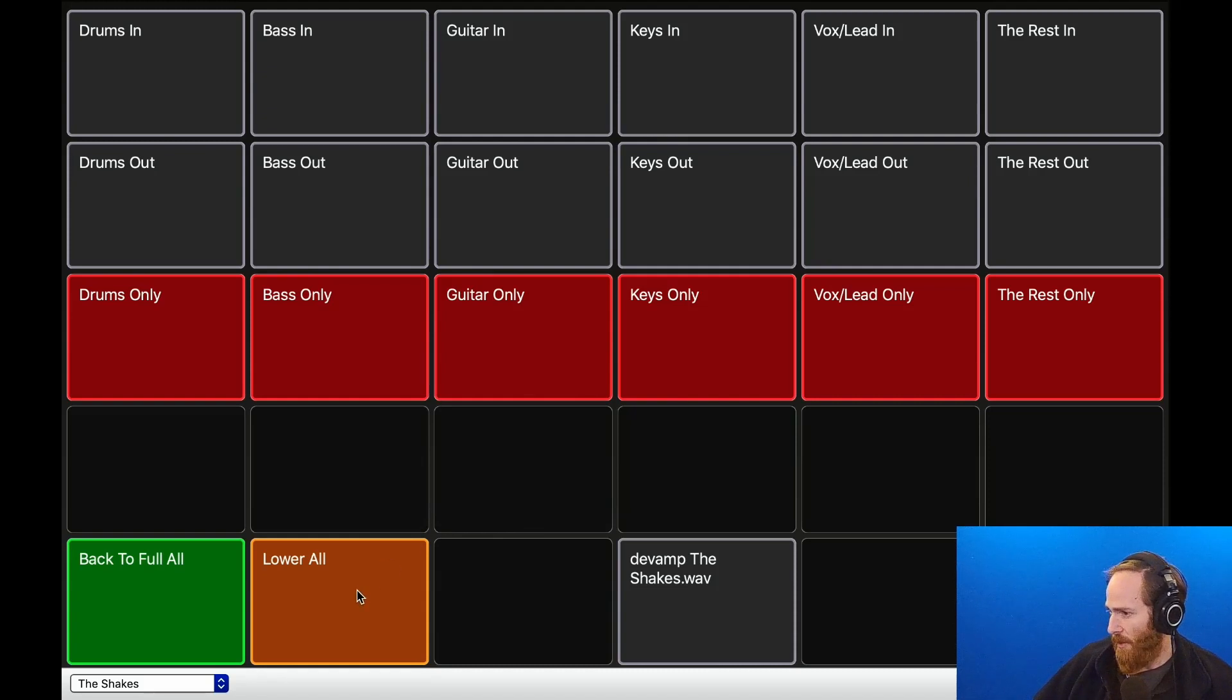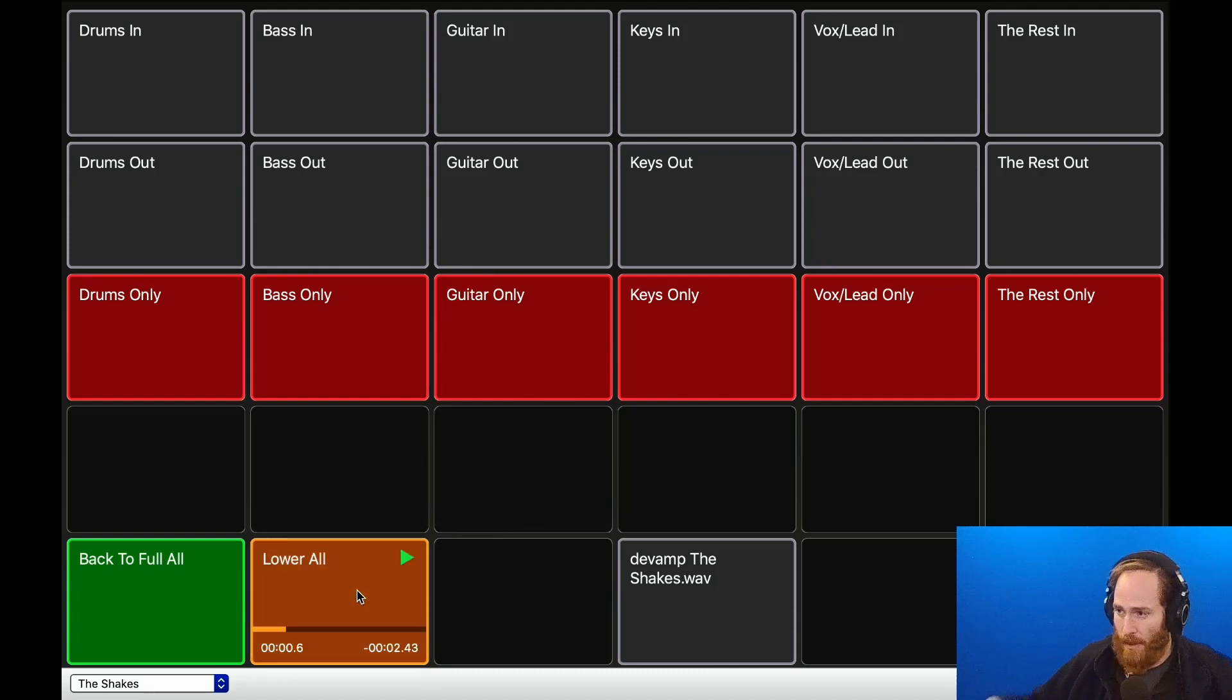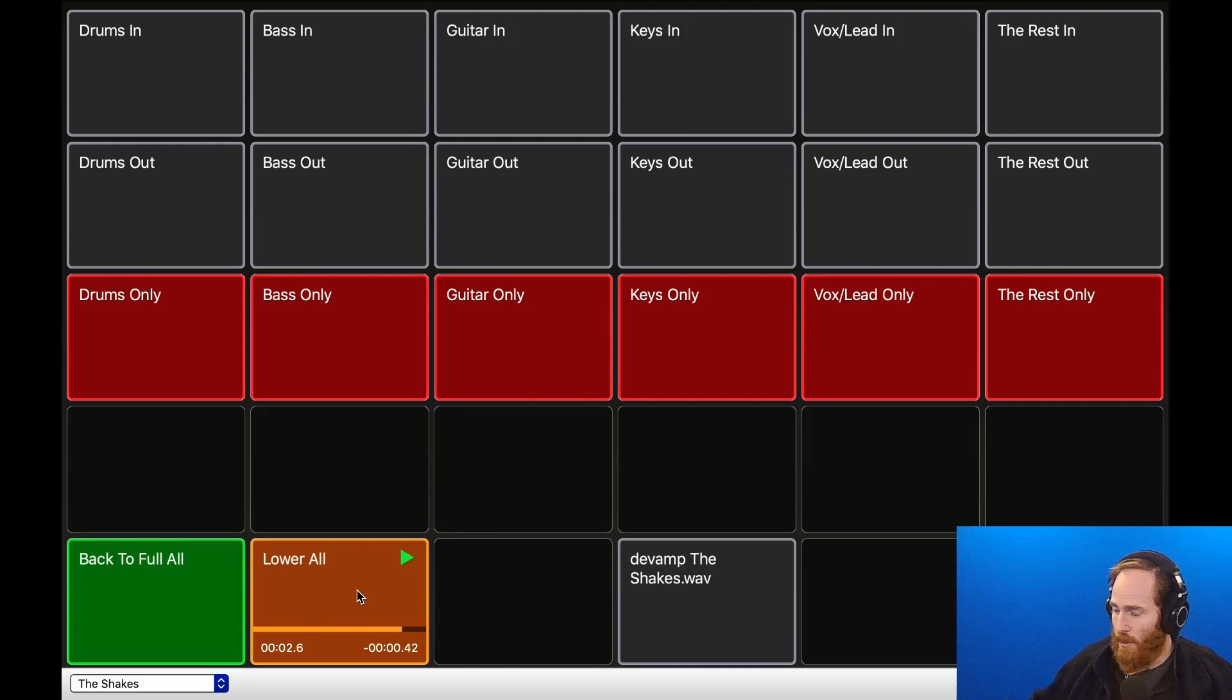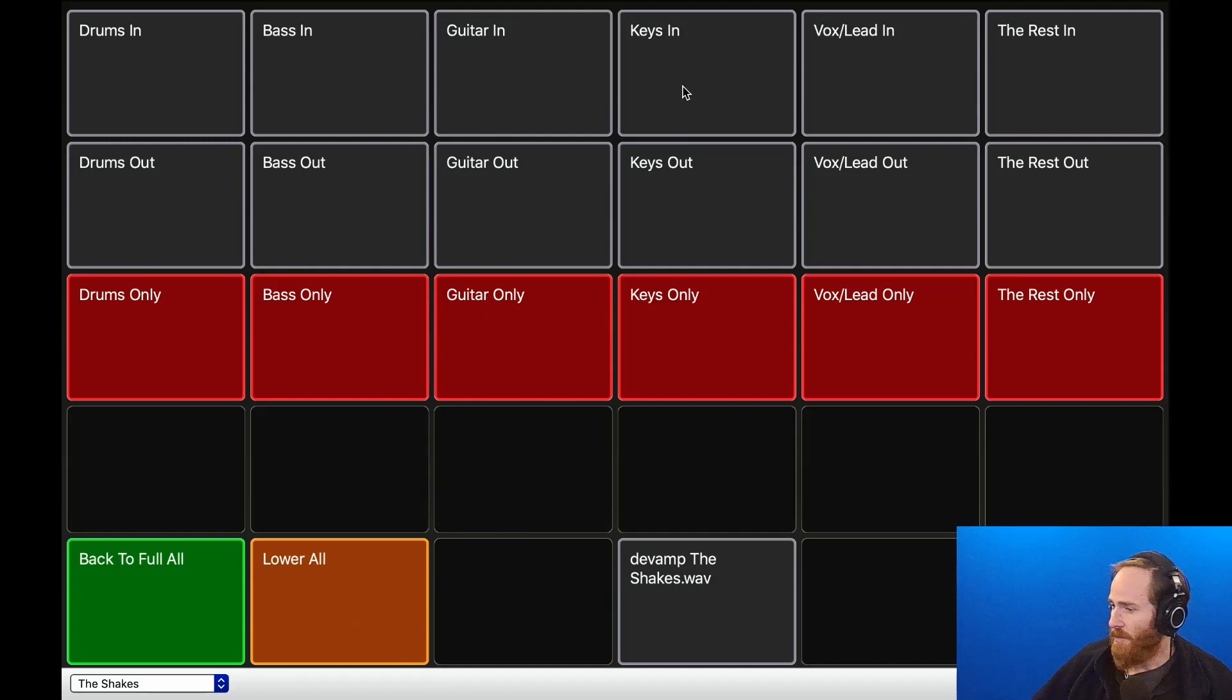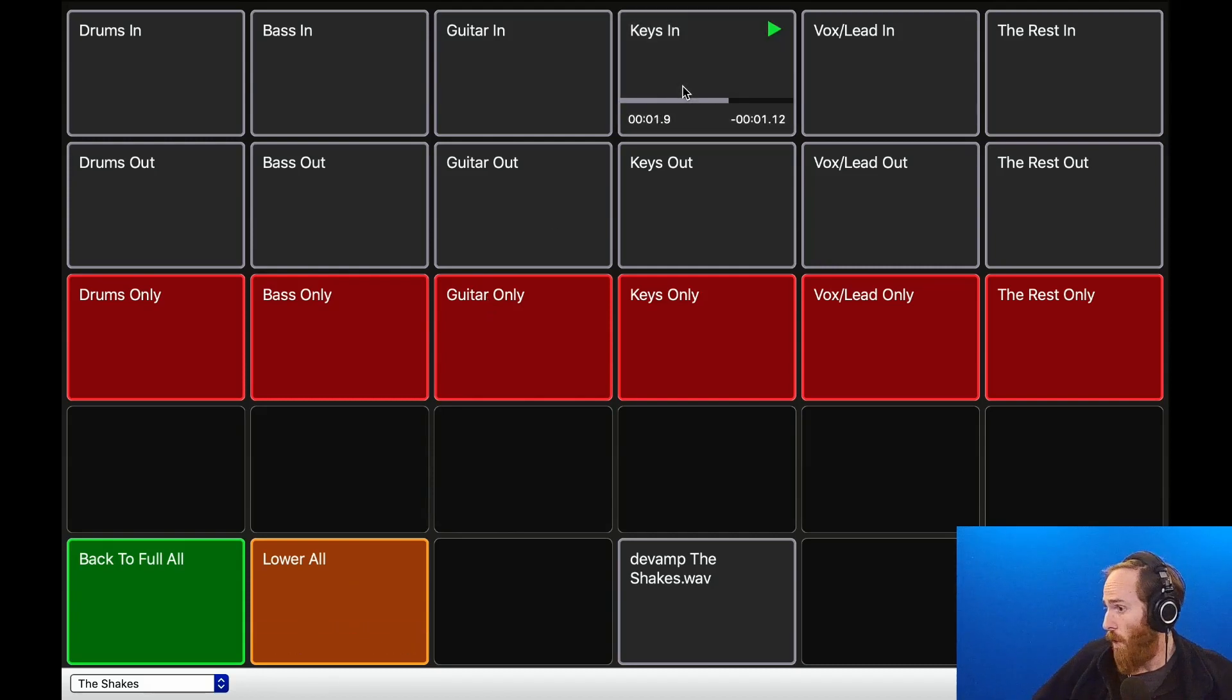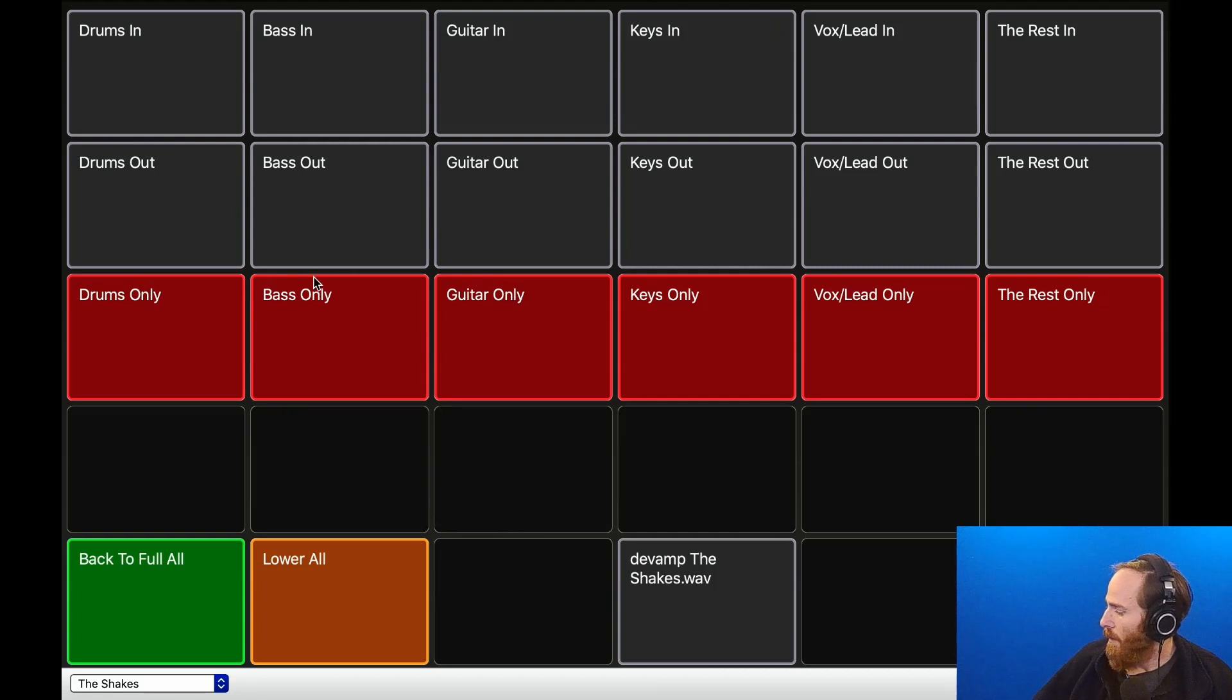So I set up a couple other commands. There's the 'lower all to a low volume,' but everything's equal. And then you can just bring in instruments as you want, or you can just bring the track back to full.